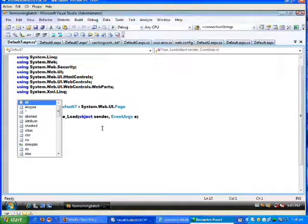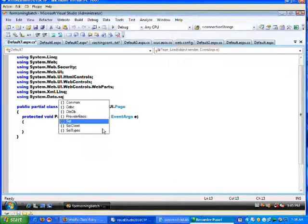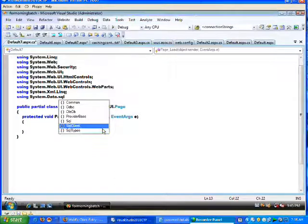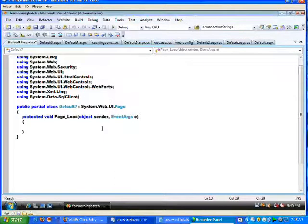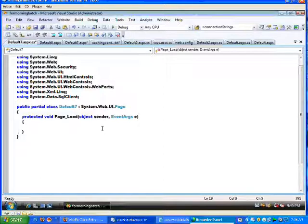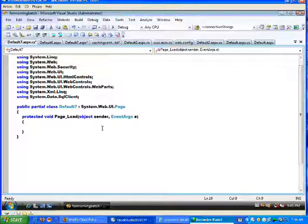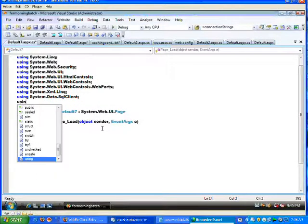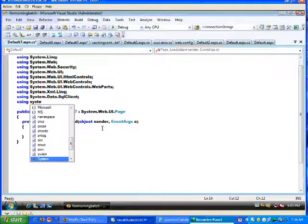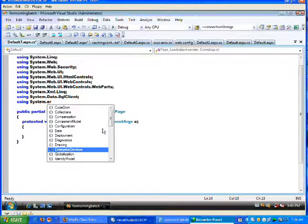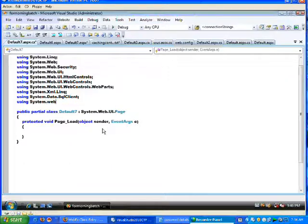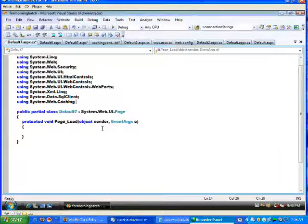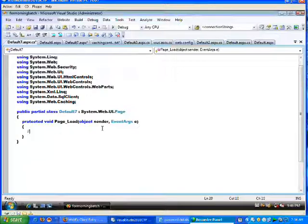After all the using statements that are available, I'm using System.Data.SqlClient. And also, since this particular application is going to use the caching, using System.Web.Caching.